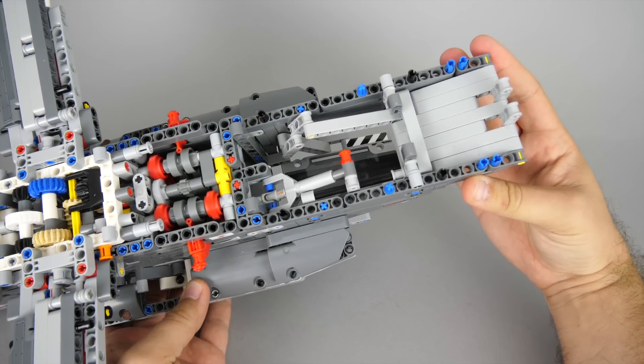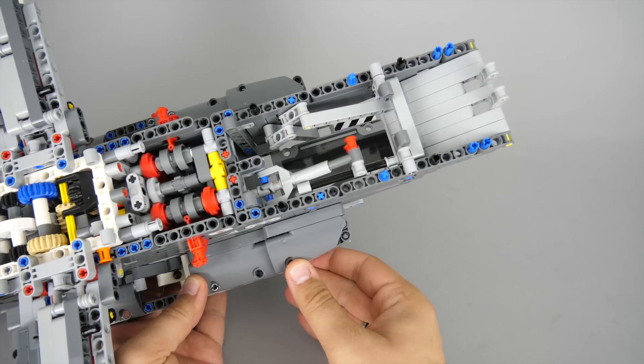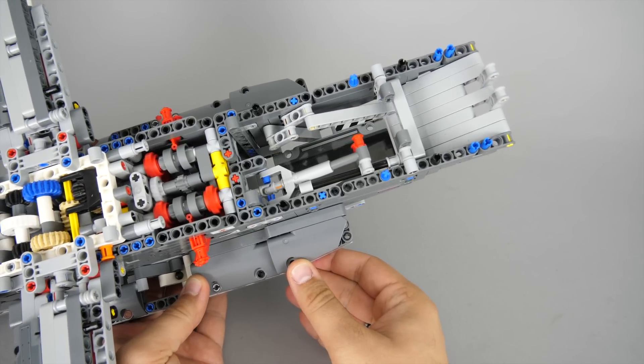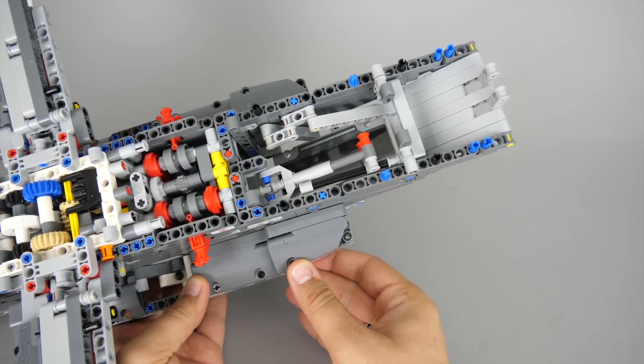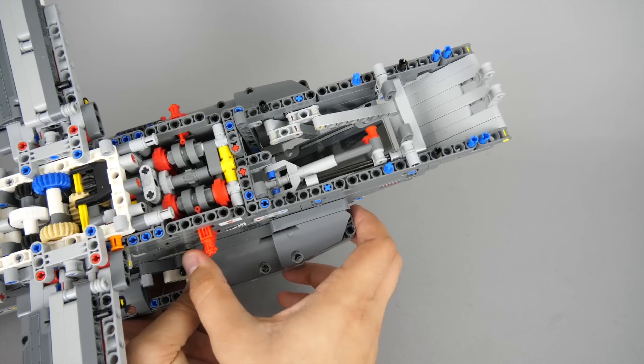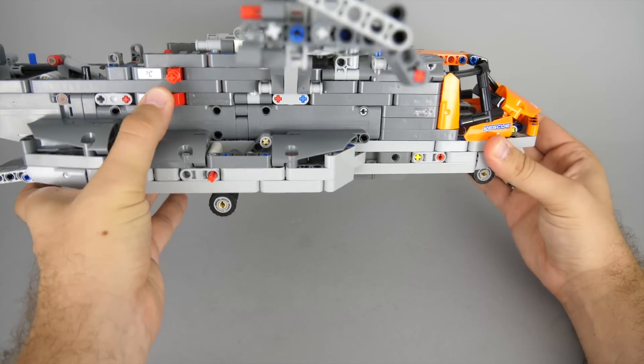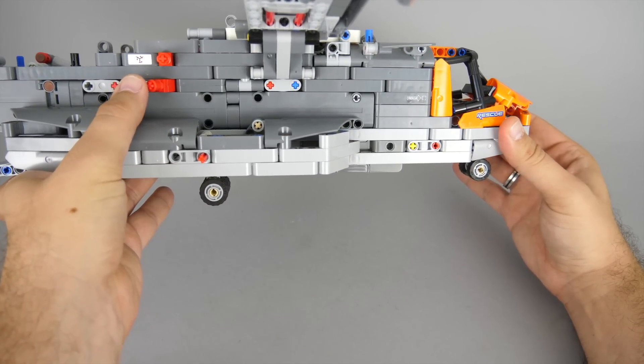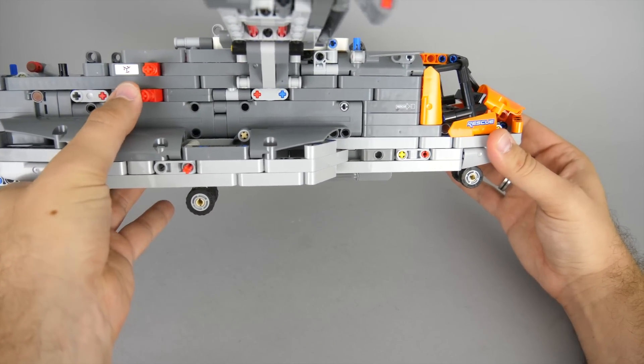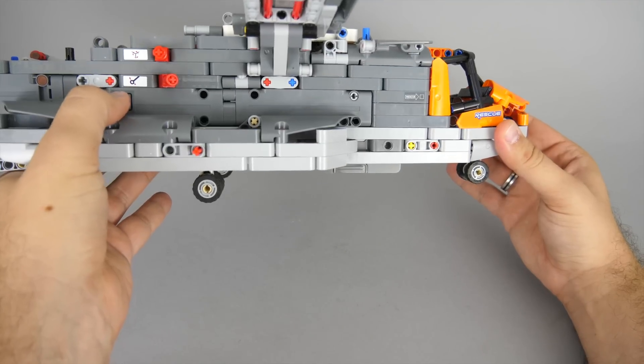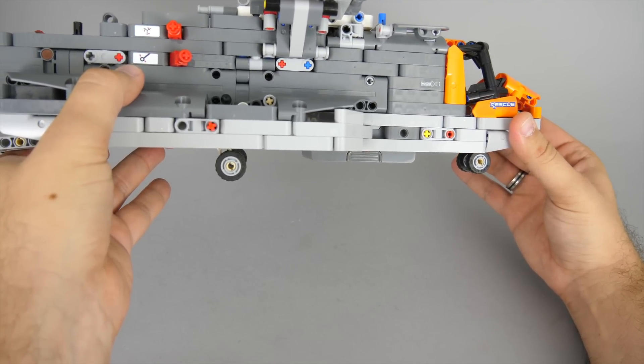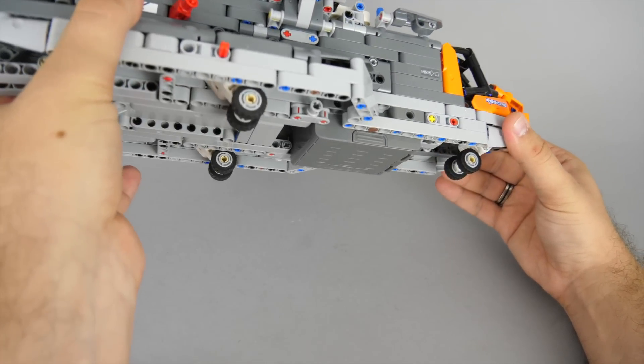These actuators have built in clutches to prevent motor damage, but it is advised to stop the motor or change direction when you start to hear the clicking noise. The mechanism for the landing gears is already hidden at this point. Here you can see how they are retracted.